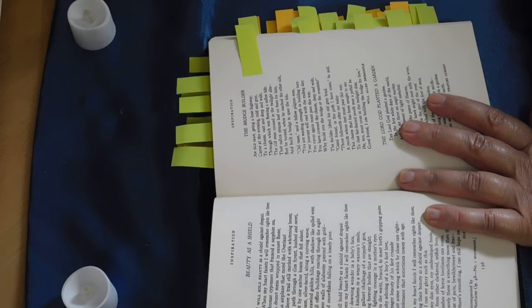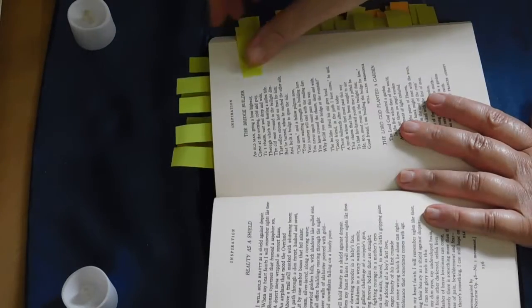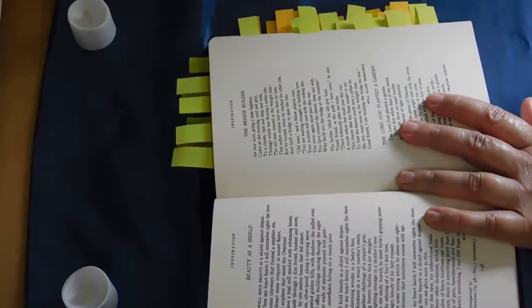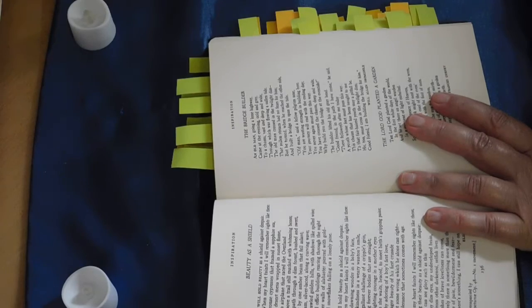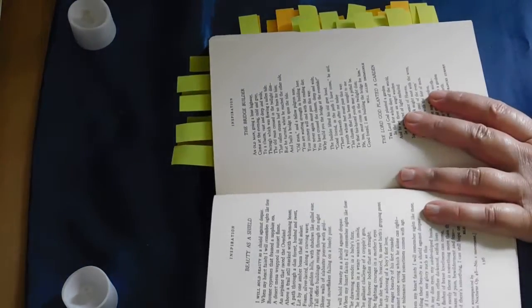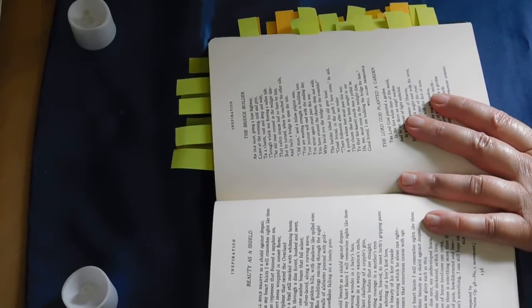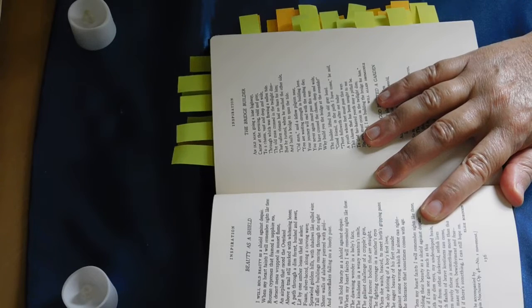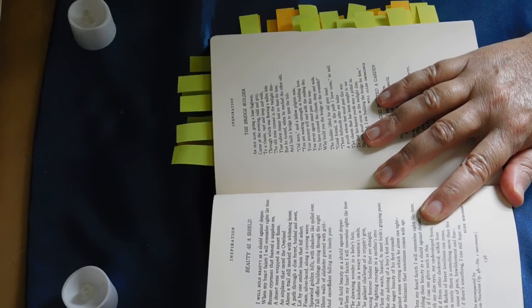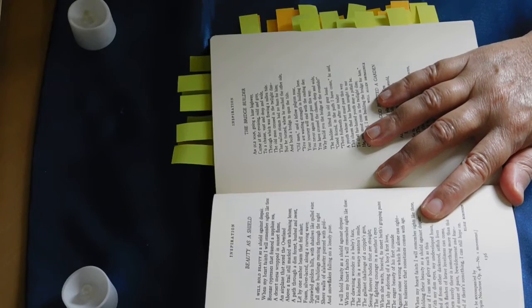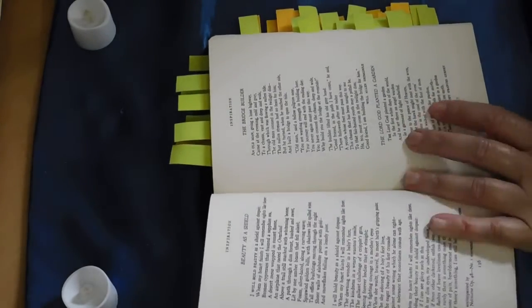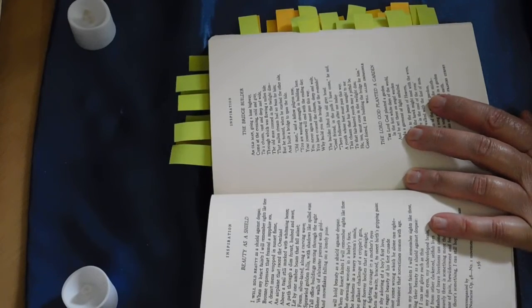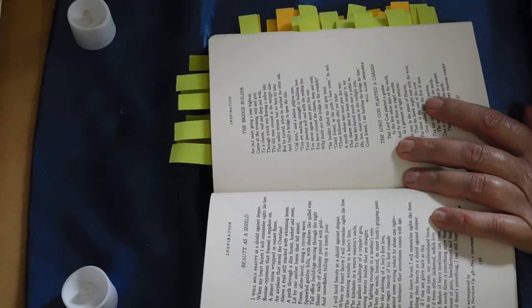So next we are going to, I am going to, I don't know why I say we, I use the royal we. I'm going to read The Bridge Builder by Will Allen Dromgoole. Tickle in the throat. And a bit of a wheeze that doesn't belong there. I'm not feeling wheezy, I'm not feeling bad, any worse than I normally do.